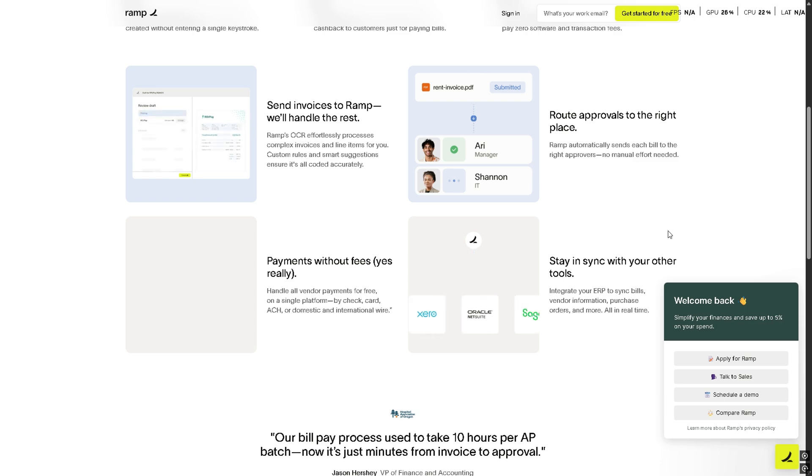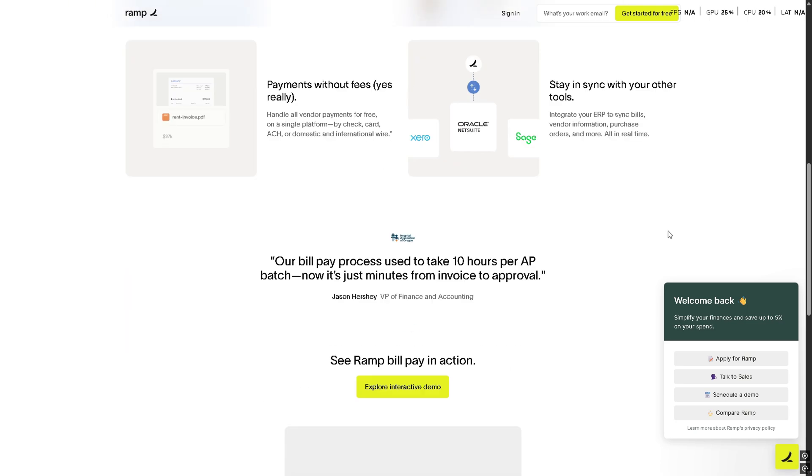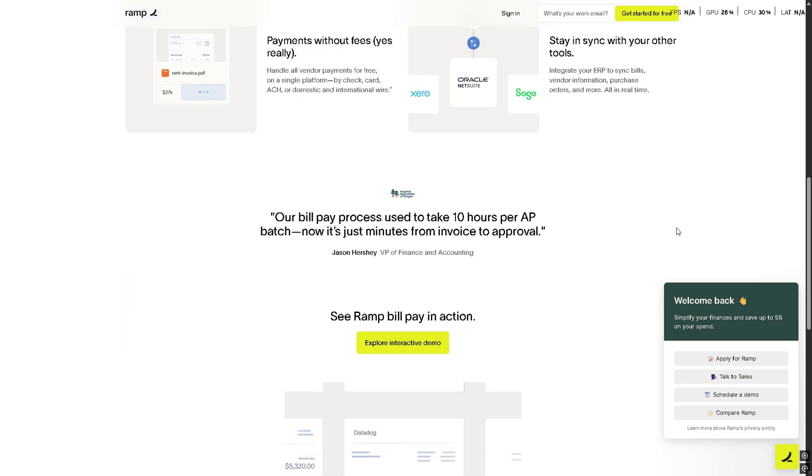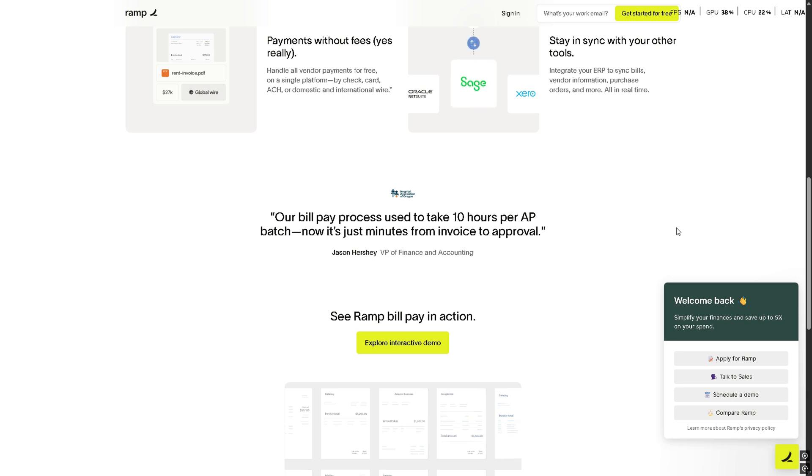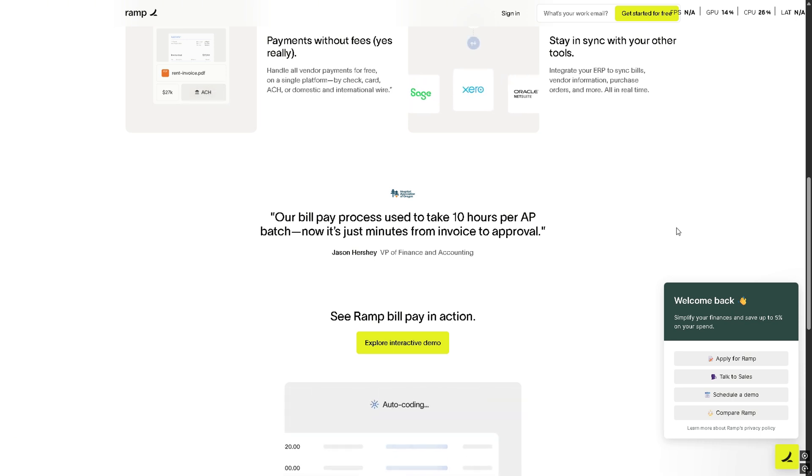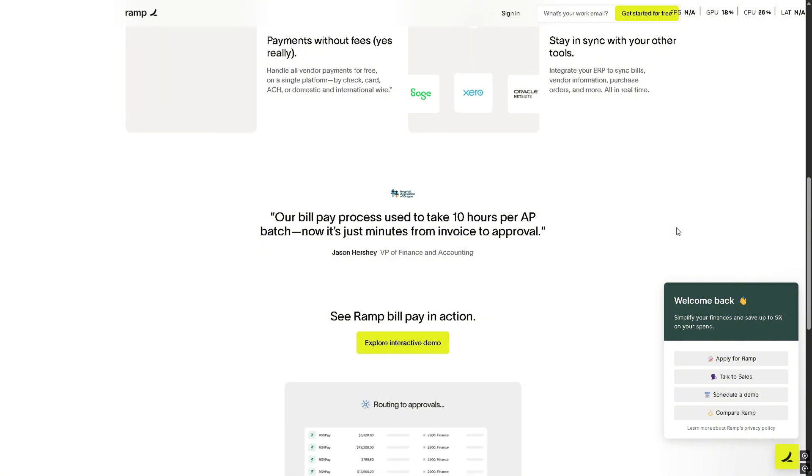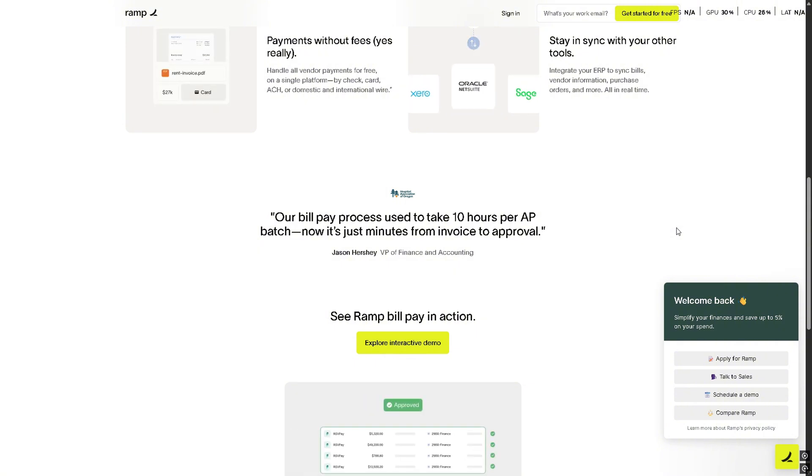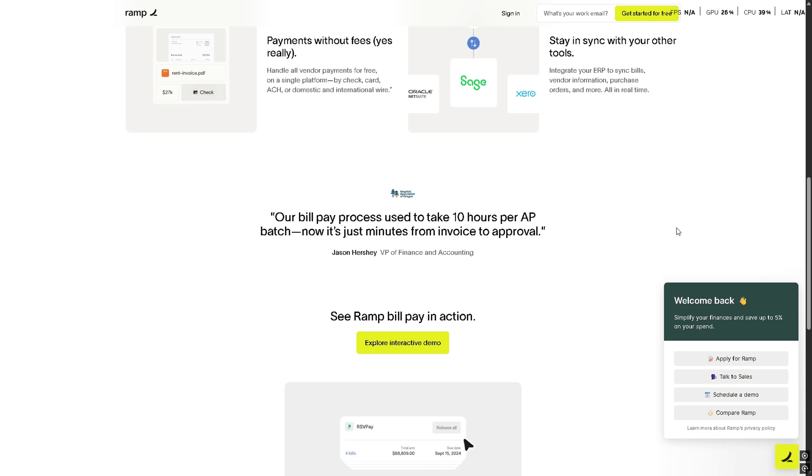A virtual credit card is the digital version of your physical card. It has its own card number, expiration date, and CVV, but it's linked to your actual bank account or funding source. It's perfect for keeping your real information secure while shopping online.